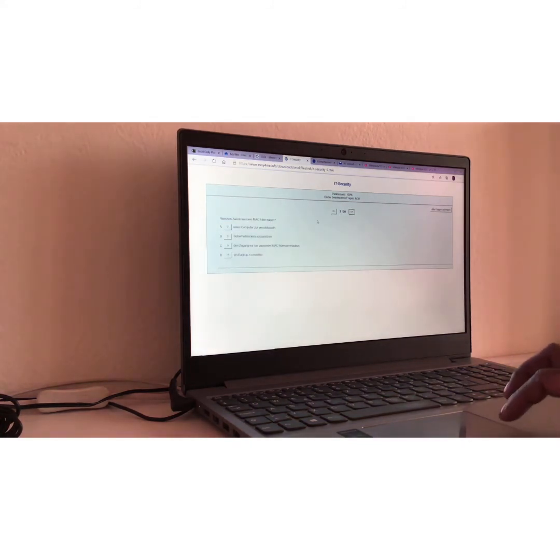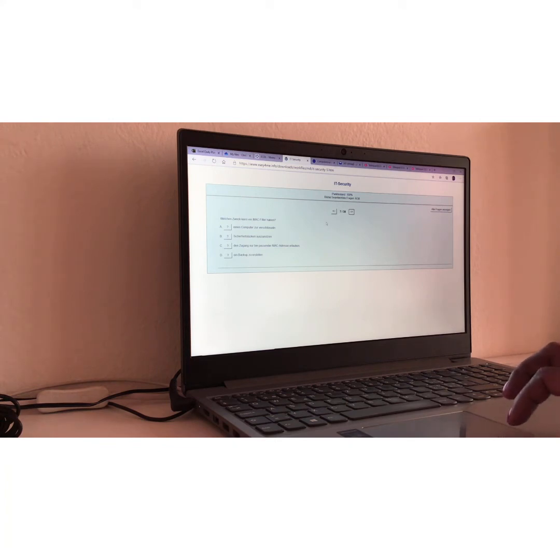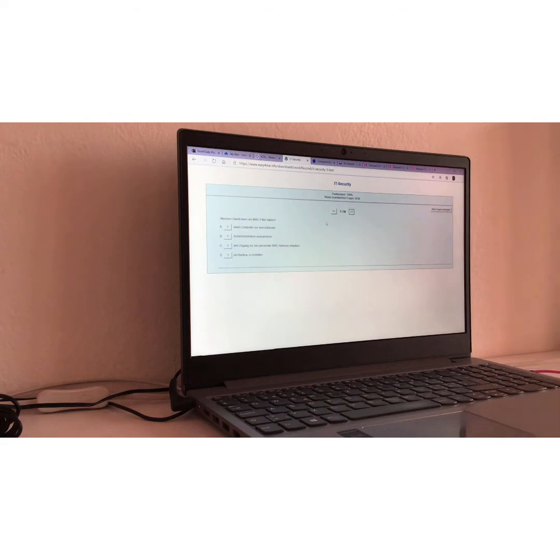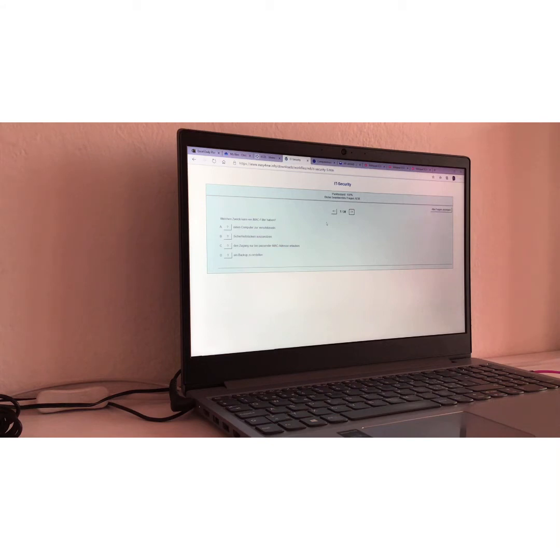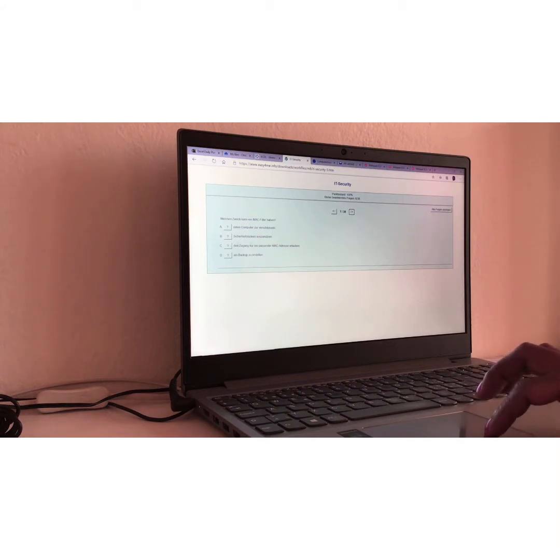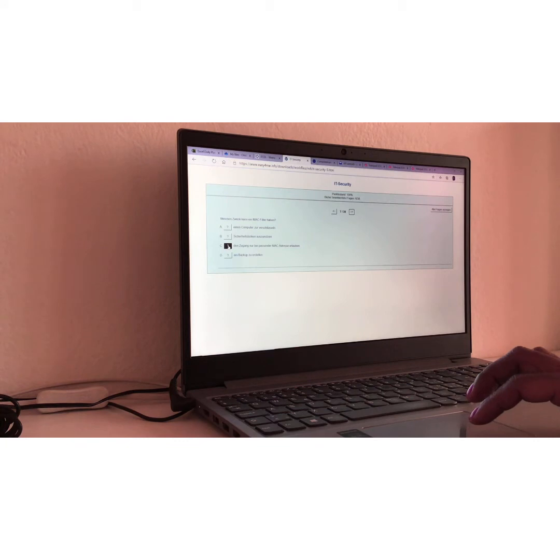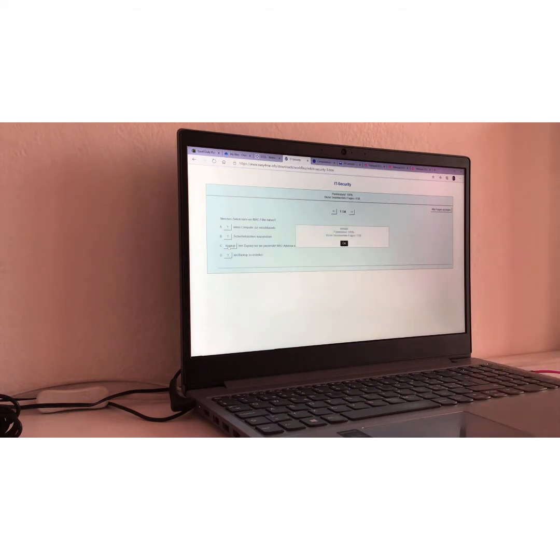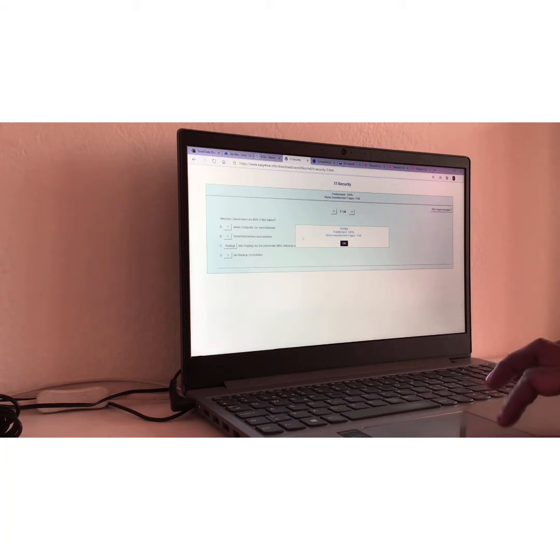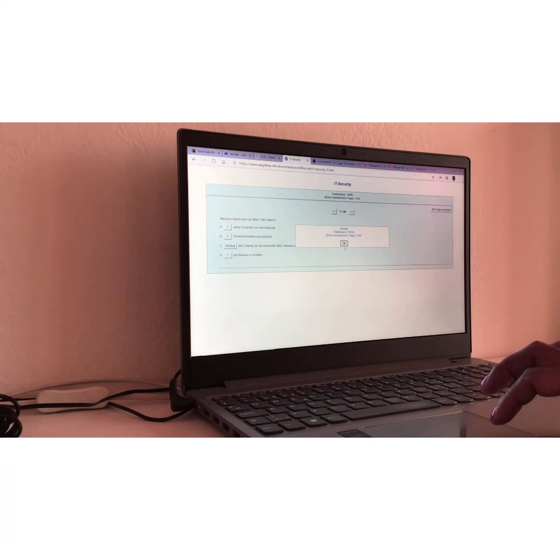Frage Nummer sieben. Question number seven. Welchen Zweig kann ein Mach-Filter haben? Translation, what is the purpose of a Mach-Filter? I would say C. Den Zugang nur bei passender Mach-Adresse erlauben, meaning just to allow the appropriate Mach-Adresse. This is the purpose of a Mach-Filter. Richtig, it's right.